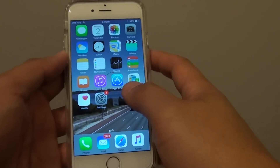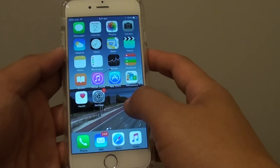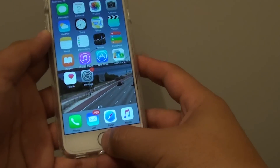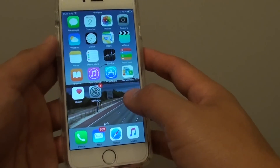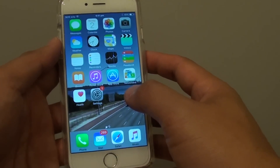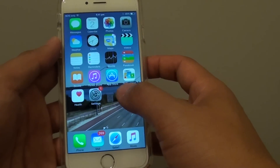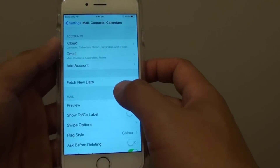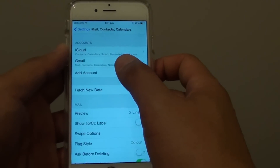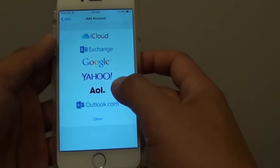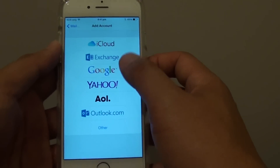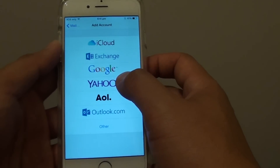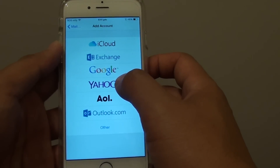How to add a new Yahoo Mail account on the iPhone 6. First, press on the home key to go back to the home screen. Then tap on Settings. In Settings, tap on Add Account. Then choose which account you want to use — I'm going to choose Yahoo.